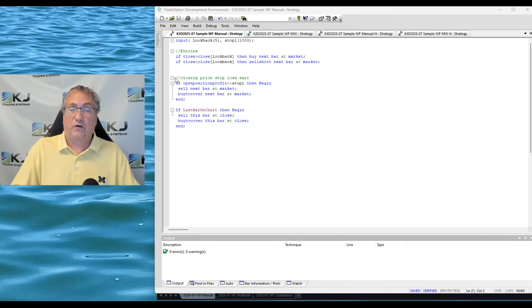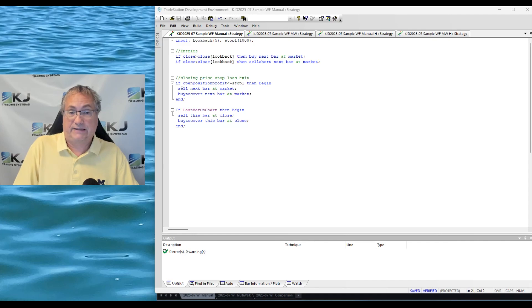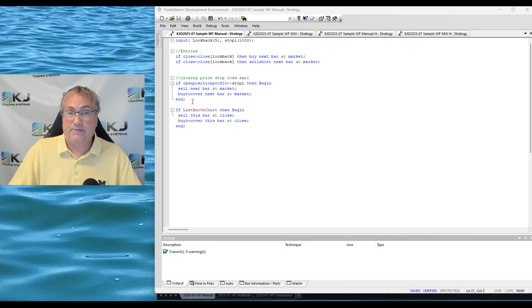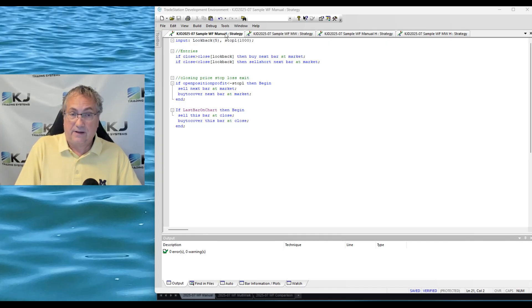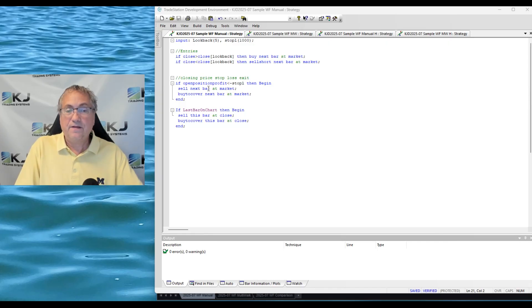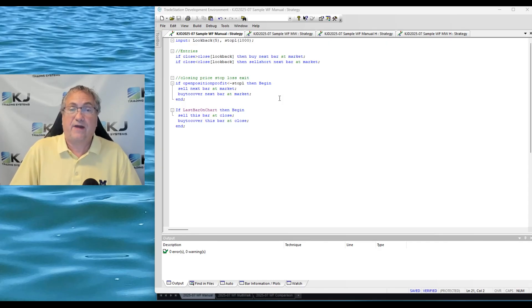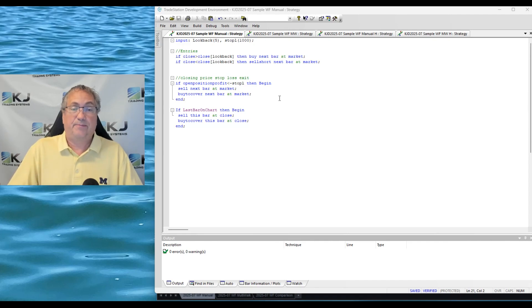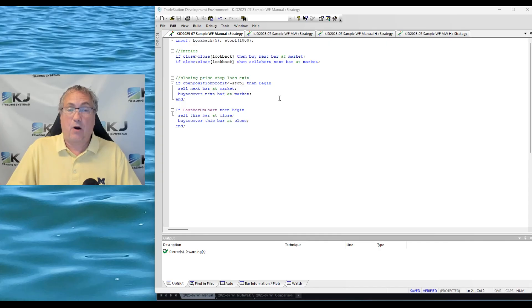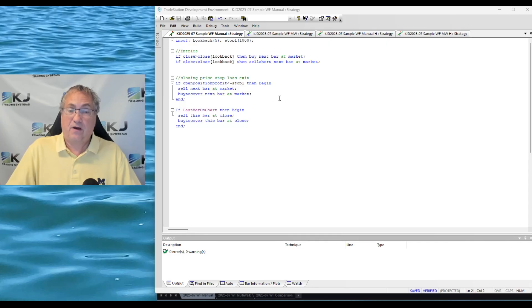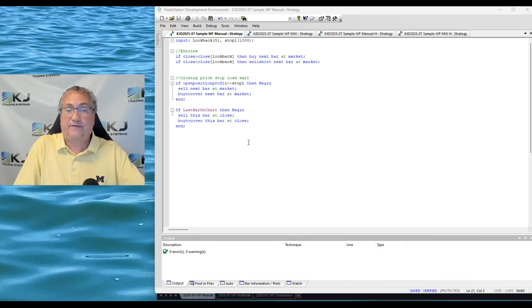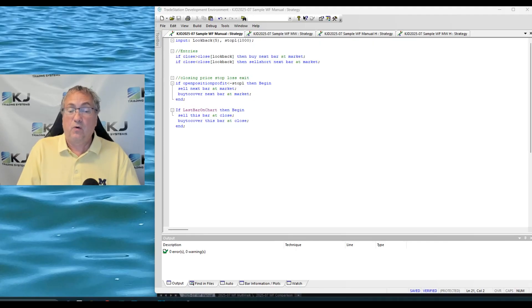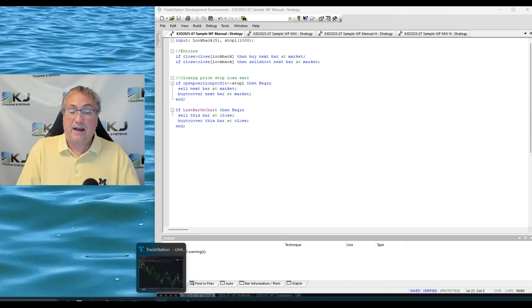And then instead of a normal stop loss that works during a bar, I'm going to do what I call a closing price stop loss. What that'll do is at the close of every bar it will look at the open position profit of the position you're currently in, and if it's below minus in this case a thousand dollars, but it would be minus stop L, then you're going to exit either the long or the short at the opening of the next market. So this would be a good type of stop loss if you work full-time for example and you don't necessarily want to check the markets much during the day. Then down at the bottom I also have some code just to close out that last trade to help in compiling the statistics when I do the optimization.